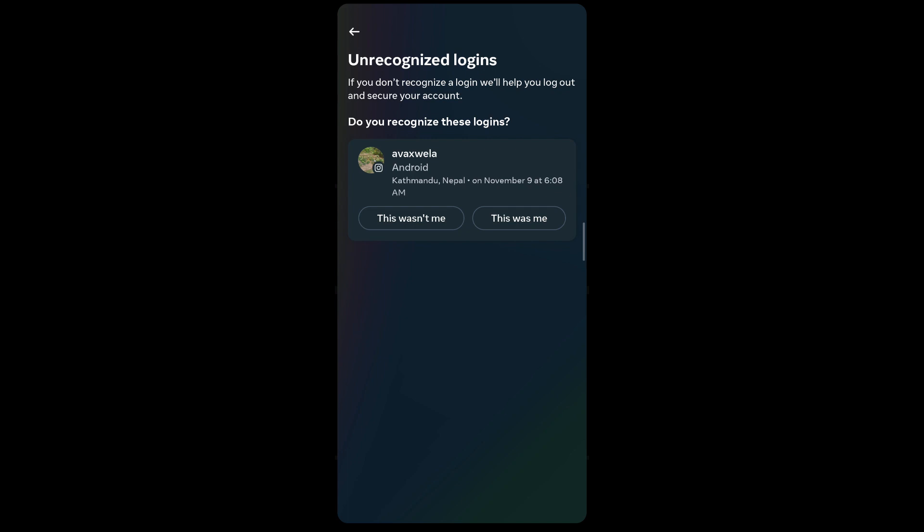If you see any unrecognized logins on a device that does not belong to you, then it may be an indication that someone is using your Instagram account.